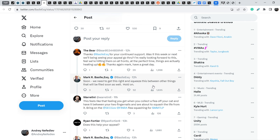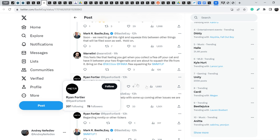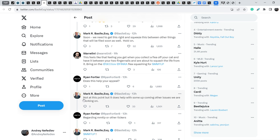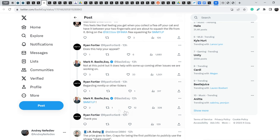Let me show you another comment. Ryan Frontil asked Mark, does this help your appeal? And Mark wrote, not at this point, but it does help with some upcoming other issues we are working on. Ryan said, regarding MMTLP or other tickers? And Mark responded, MMTLP.